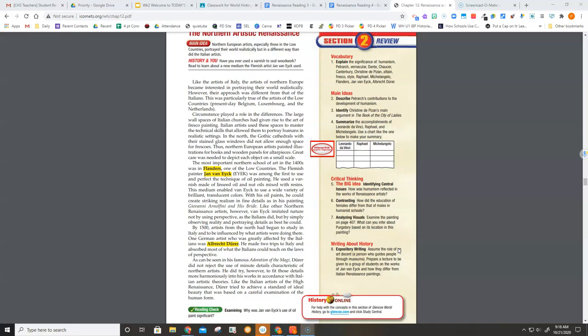Like the Italian artists of the High Renaissance, Dürer tried to achieve a standard of ideal beauty that was based on a careful examination of the human form.